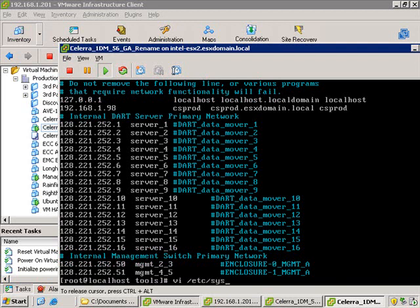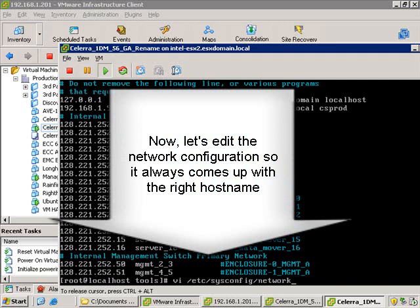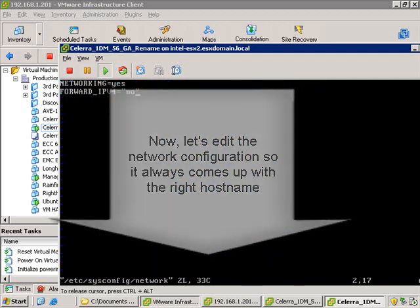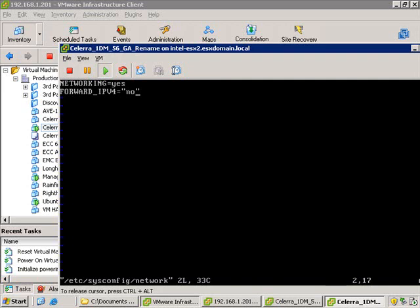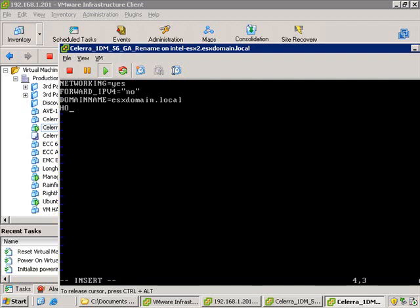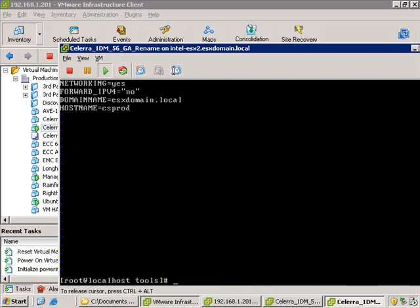The next thing we're going to do is modify the network configurations that run every time the Solera starts, so it'll always come up with the proper new host name. By appending it to the network file stored in sysconfig — I hit A to append, type in what I want to add: domain name equals the domain name, and then host name. In my example I chose csprod for production, but you can use whatever you'd like. Then hit Escape, W for write, and Q to quit.